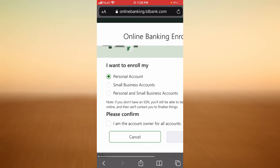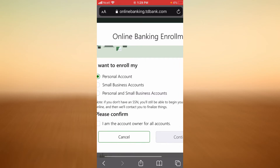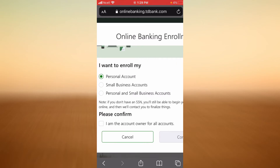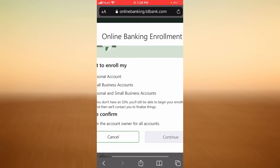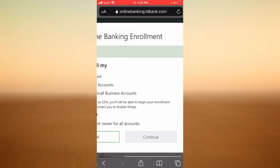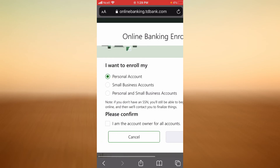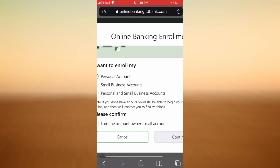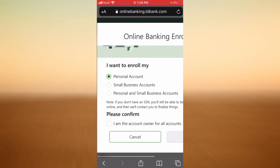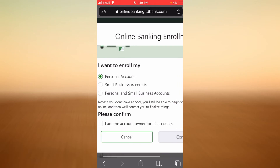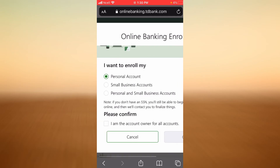You will have to select where you want to enroll. If it is a personal account, tap on the first option. If it is a small business account, tap on the second option. If it is both personal and small business, tap on the third option. Note that if you don't have a Social Security Number, you can still begin enrollment online and TD Bank will contact you to finalize. You will also have to confirm that you are the owner of all the accounts, then tap on Continue.